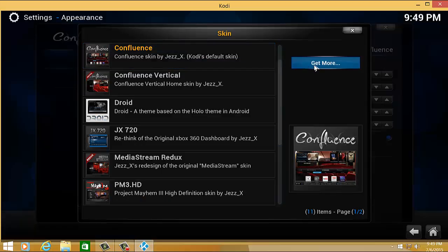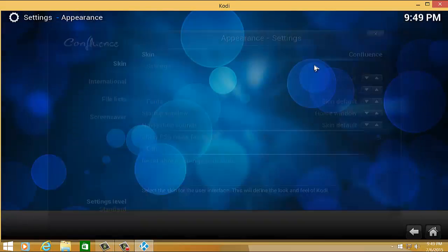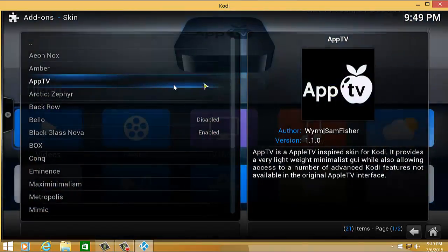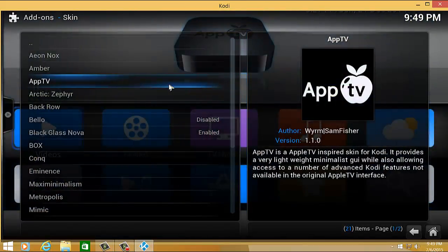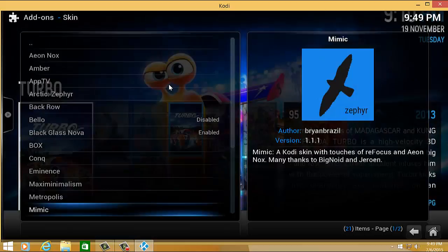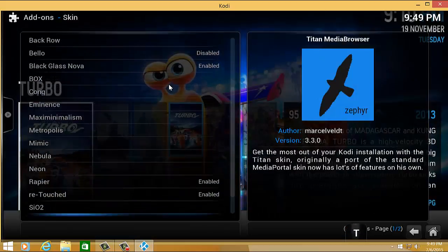If you'd like to get more skins, select the right side 'get more', and these are the existing Kodi skins that you can choose from.